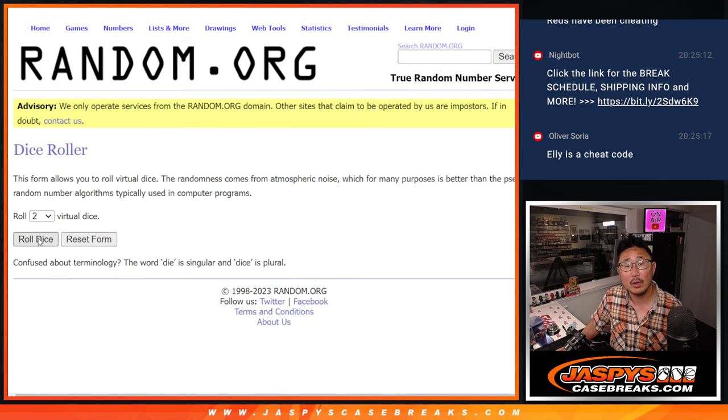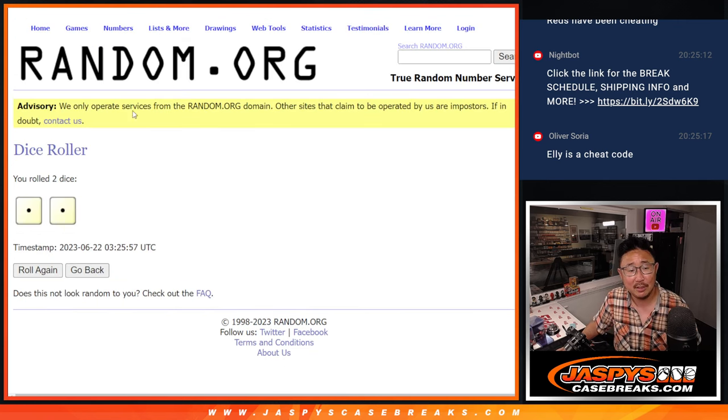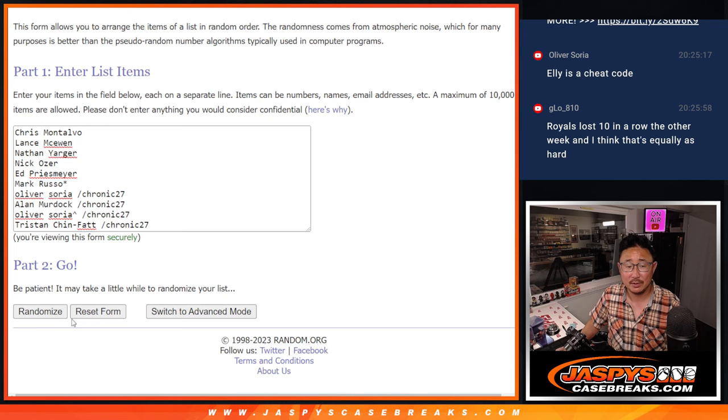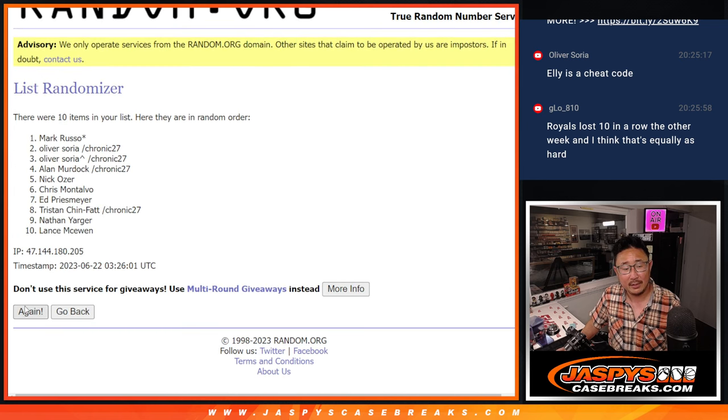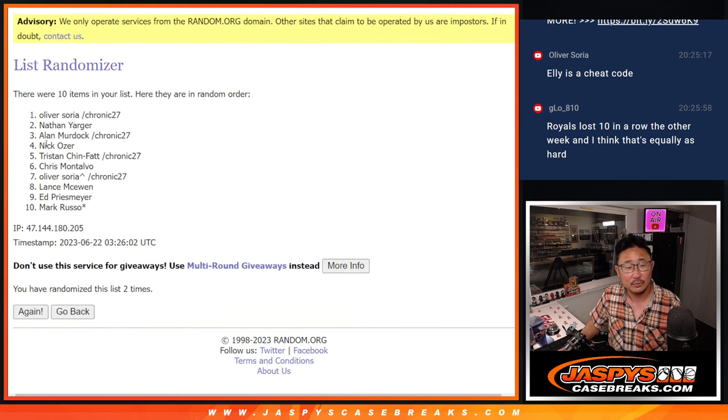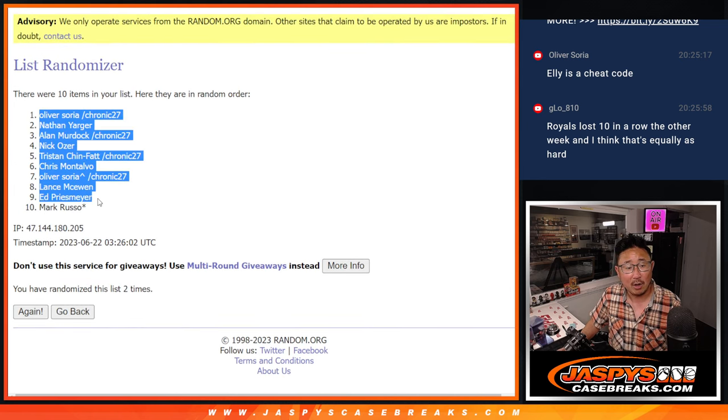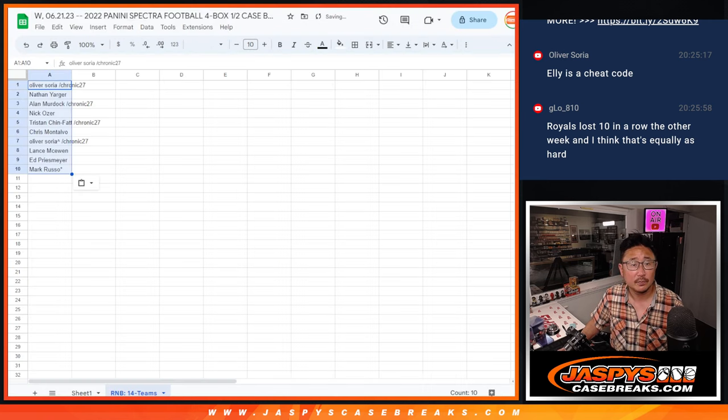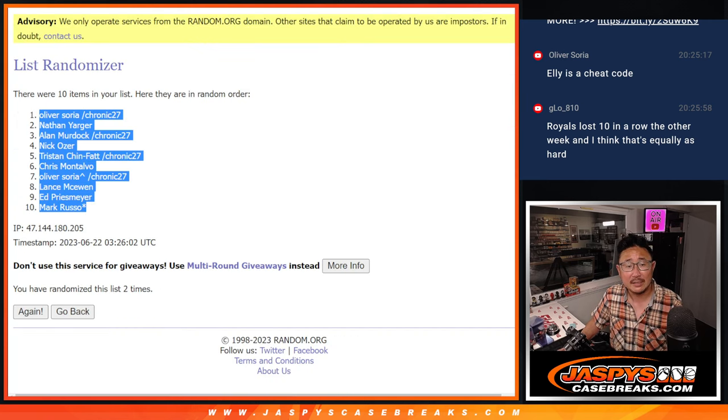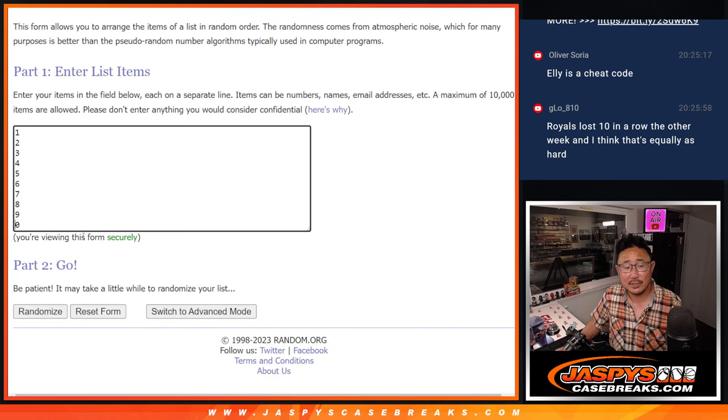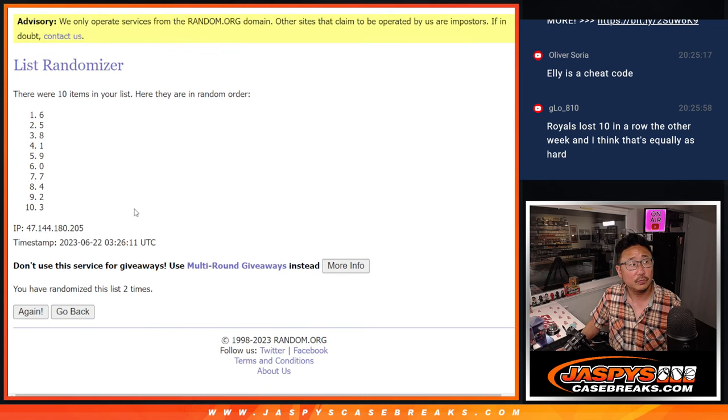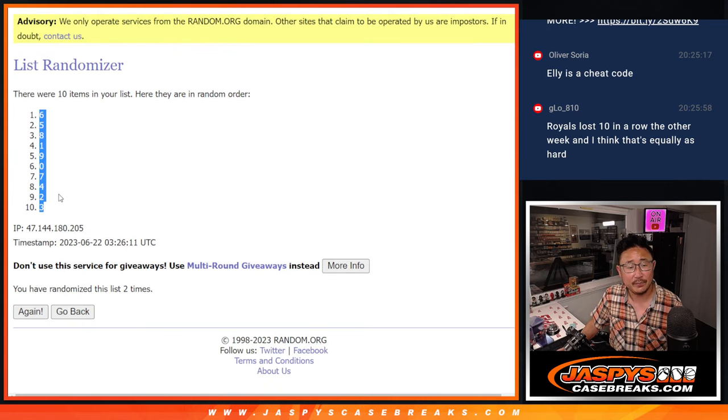Now let's roll it, randomize it. Snake Eyes two times. One and two. We got Oliver down to Mark. And then Snake Eyes two times for the numbers. One and two. We got six down to three.